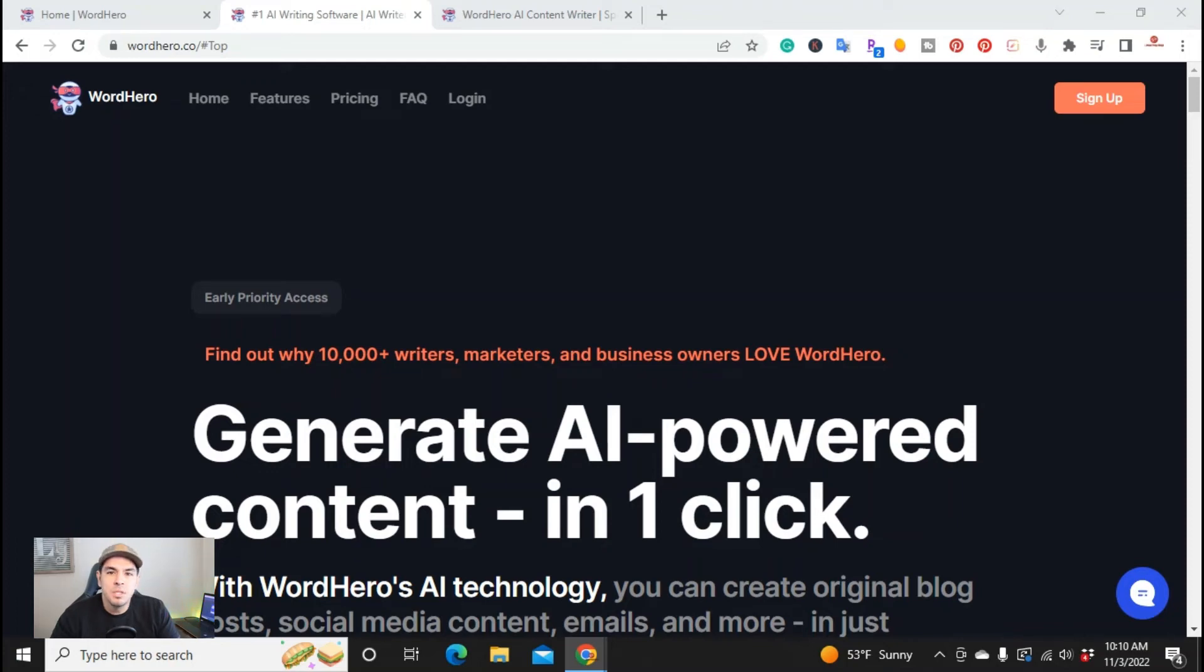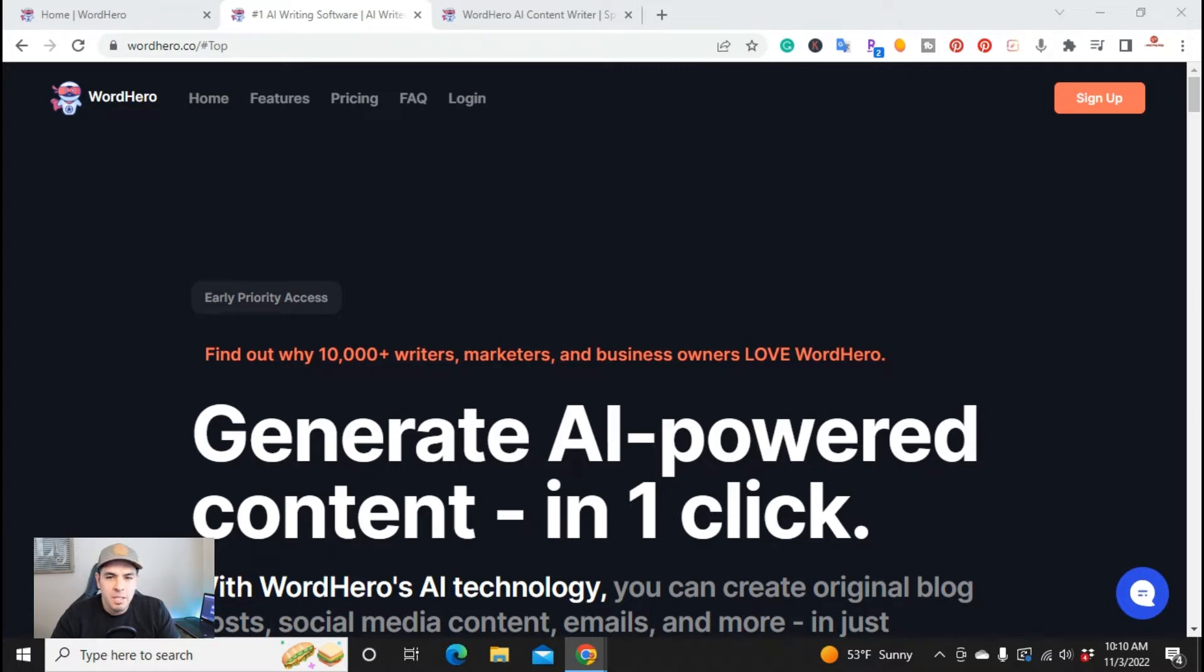What is up, YouTube? This is Jim with jimlopez.com, and in this video I wanted to do a review of WordHero. Recently they made some changes to their long-form editor, so let's go ahead and get into it.